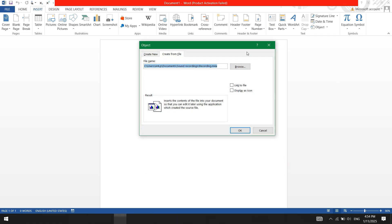Once you've selected the file, click insert. If you want to display the audio file as an icon, select the display as icon option.